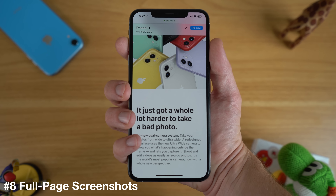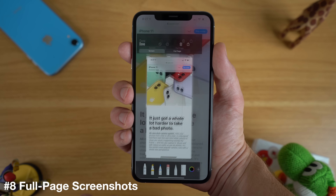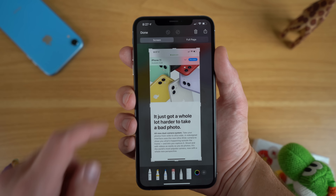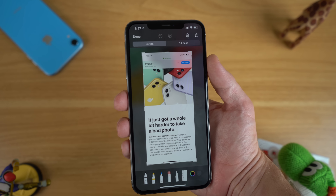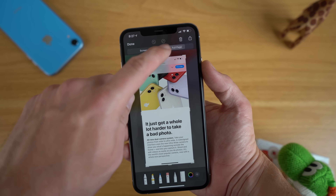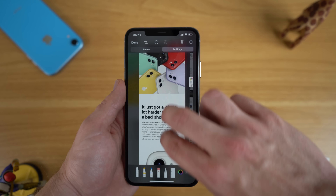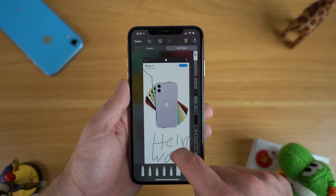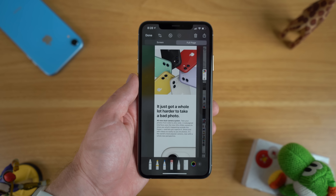Another great feature in iOS 13 is the ability to take a screenshot of a full webpage. Before, you were limited to taking multiple screenshots of certain sections. Now when you press the volume up and side button on a webpage, you'll get two options: a simple screenshot or a full page screenshot. You get the entire webpage so you can easily save it, mark it up, or save it as a PDF for future reference.